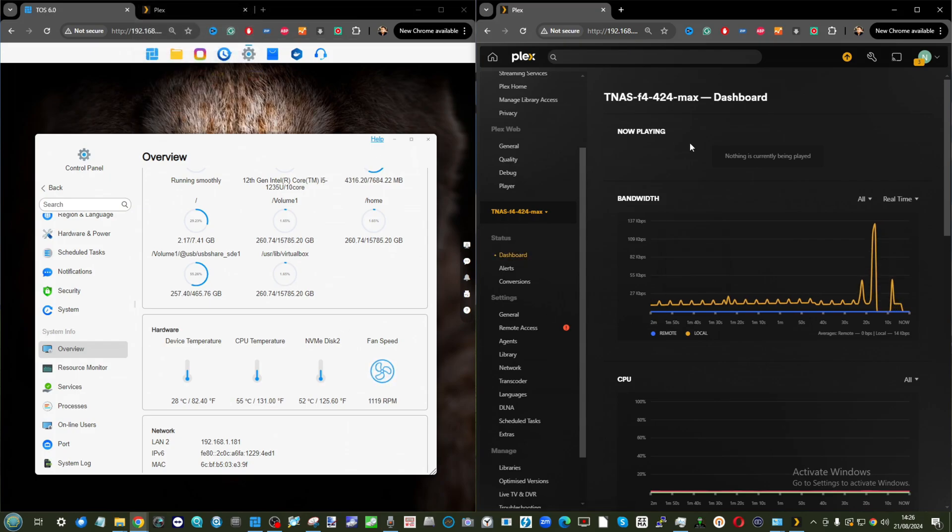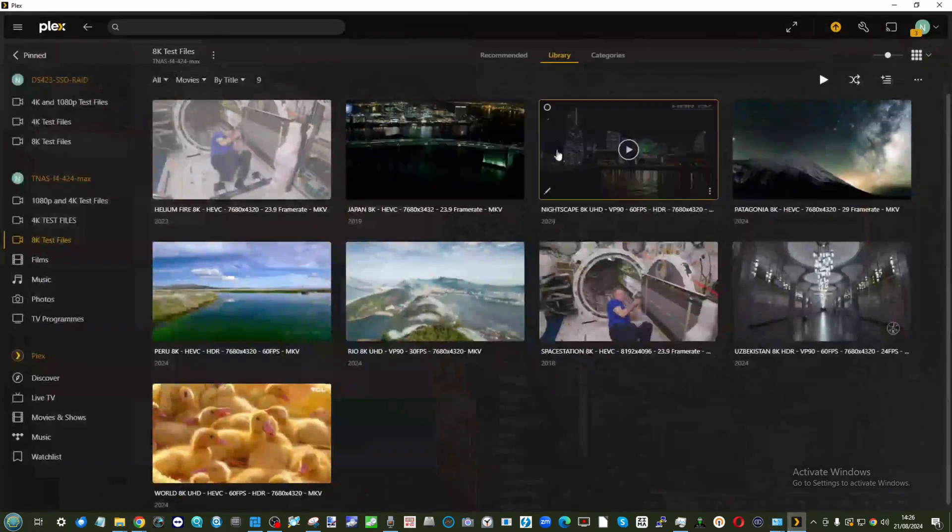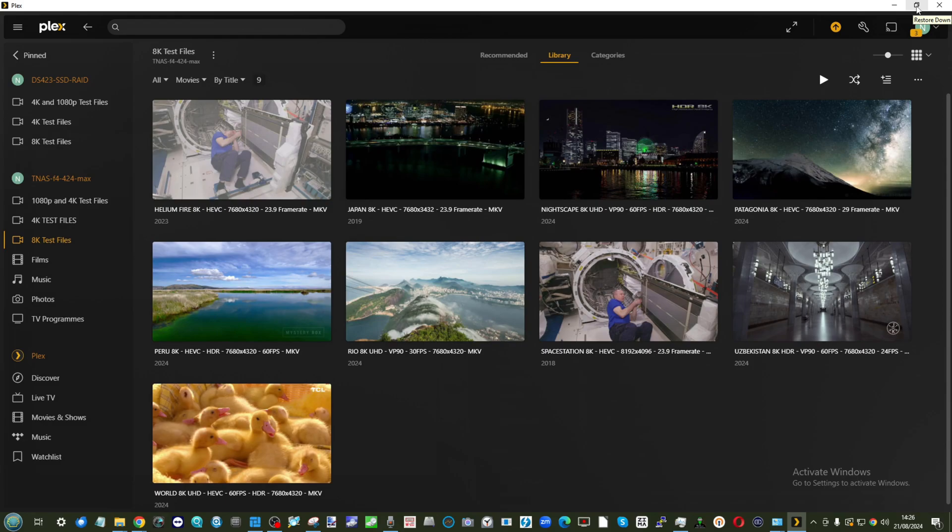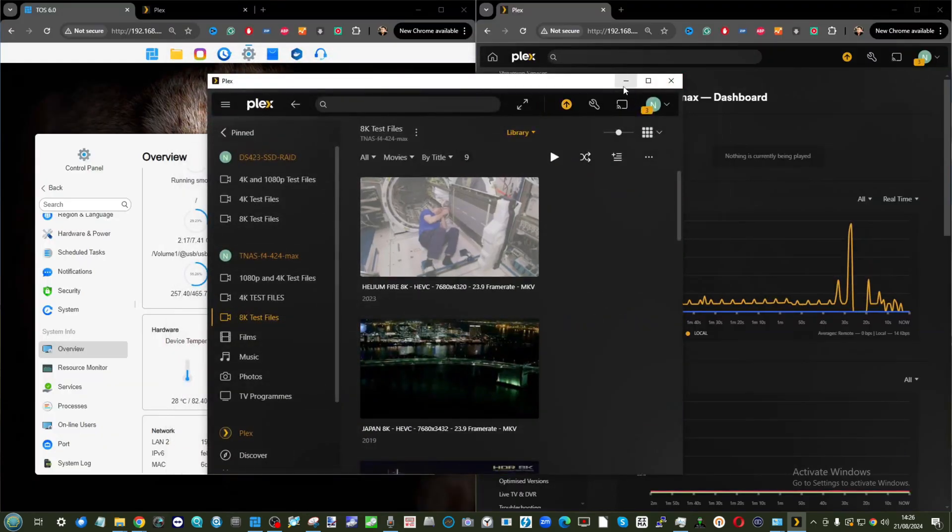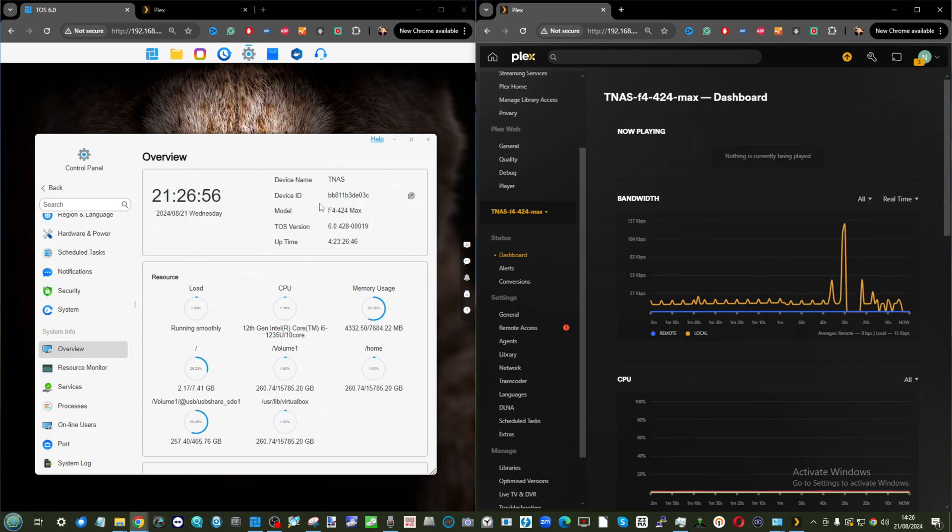We're going to be conducting the test both here in the web browser and on the Plex client app, because sometimes we're going to be using transcoding and sometimes we aren't. It's going to be a lot easier to flick between them as you'll see throughout the course of the video.